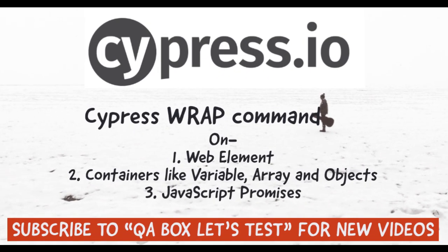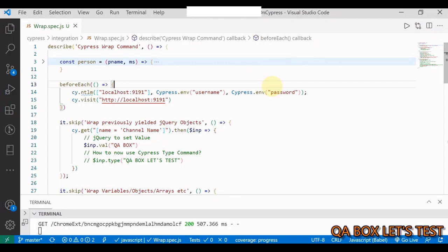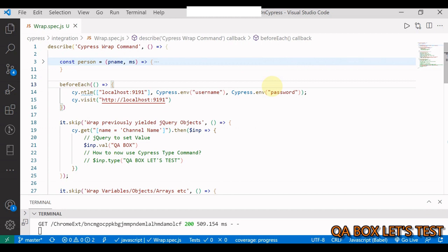Hey guys, some of you have asked me if I can create a video on the Cypress wrap command. So here's the video for you. Where do we use cy.wrap command? We can use it on web elements, we can use it on elements with stored data like variables, arrays, objects.